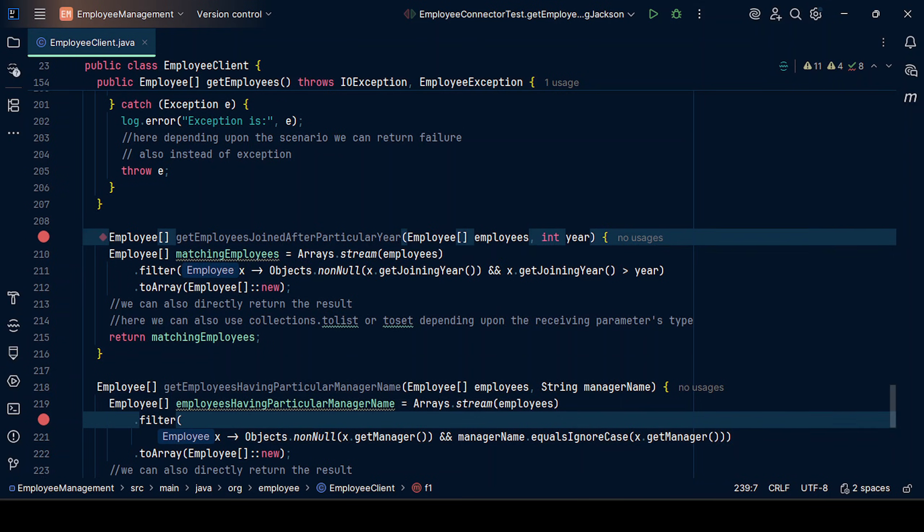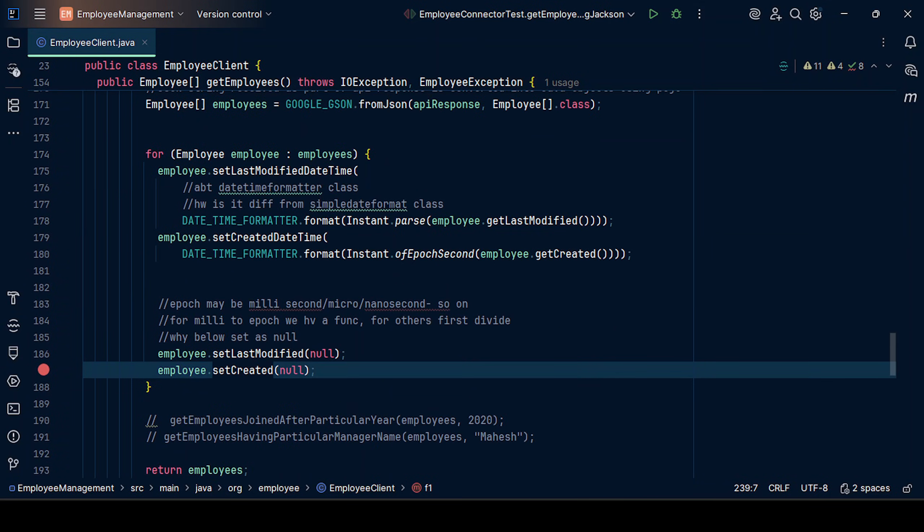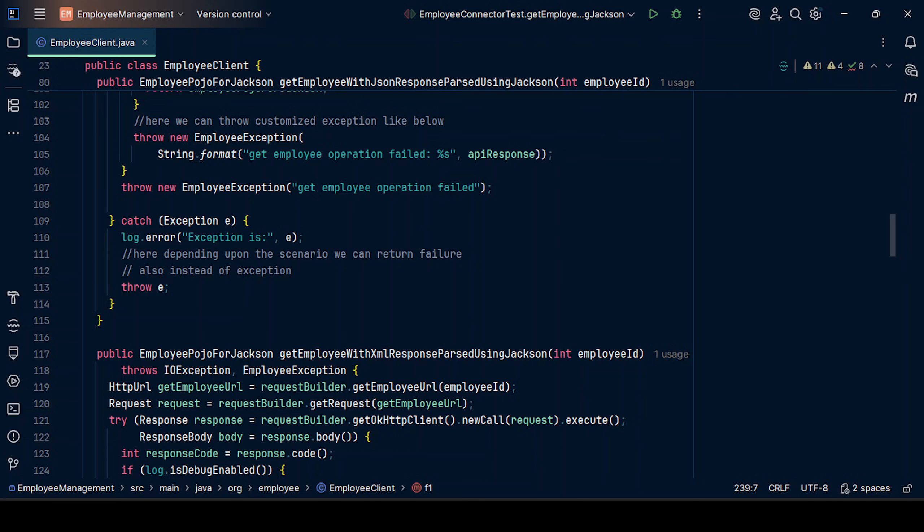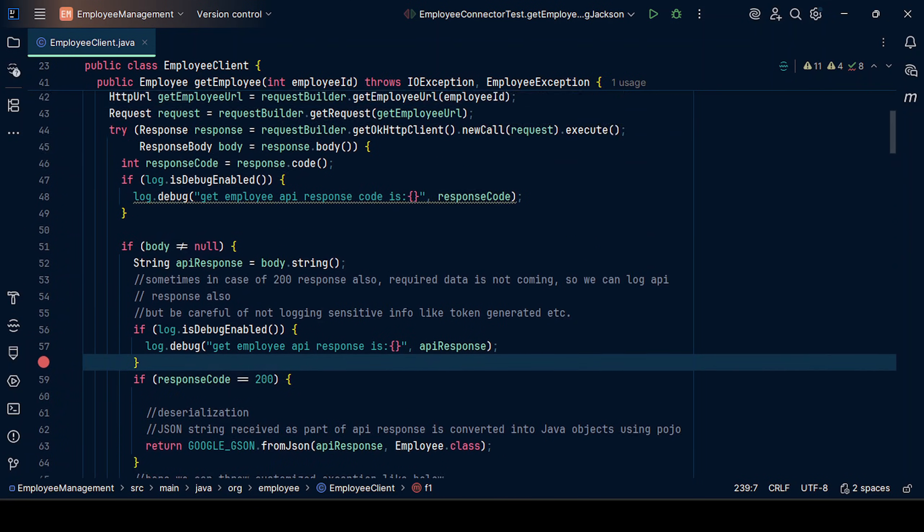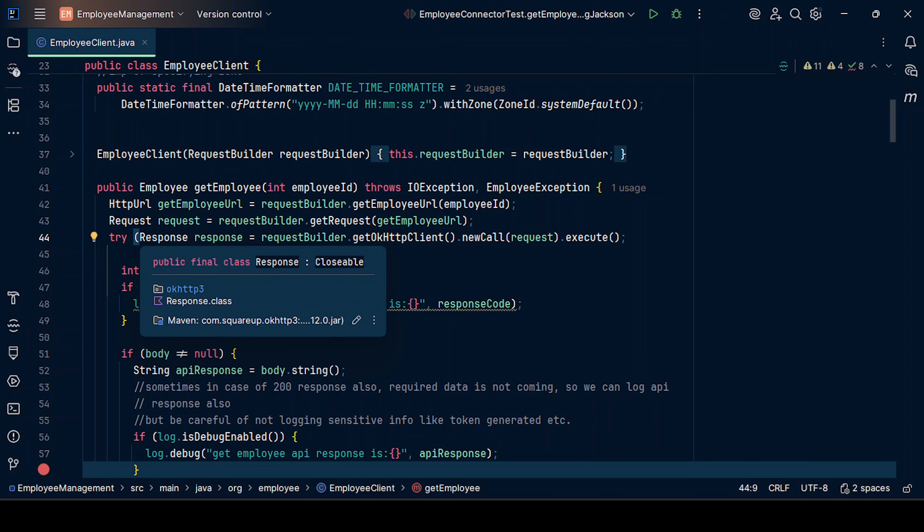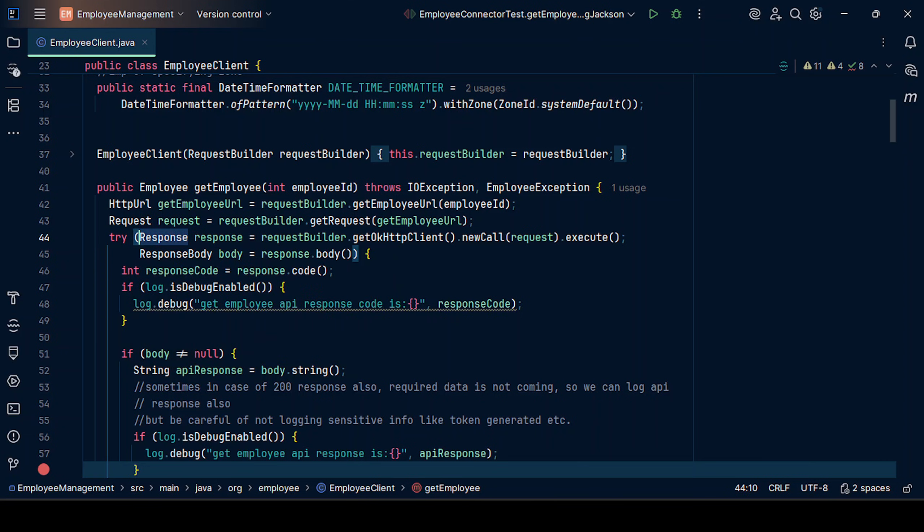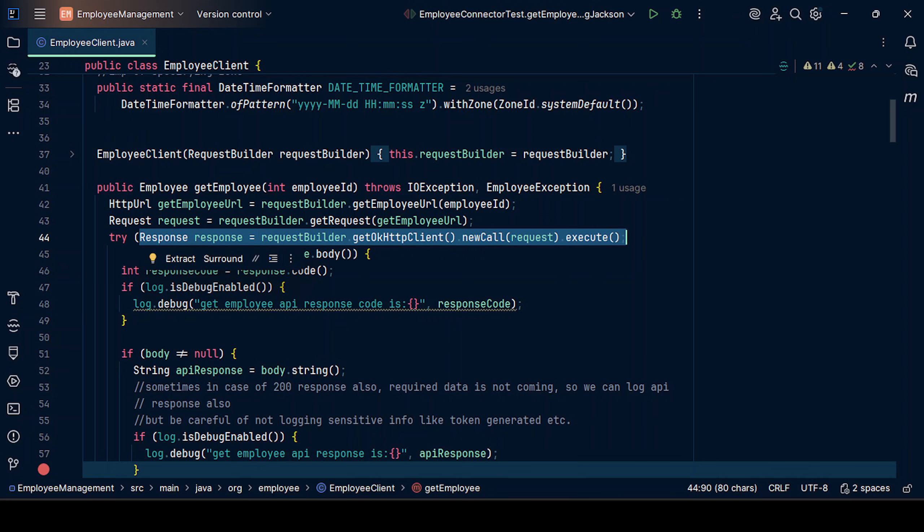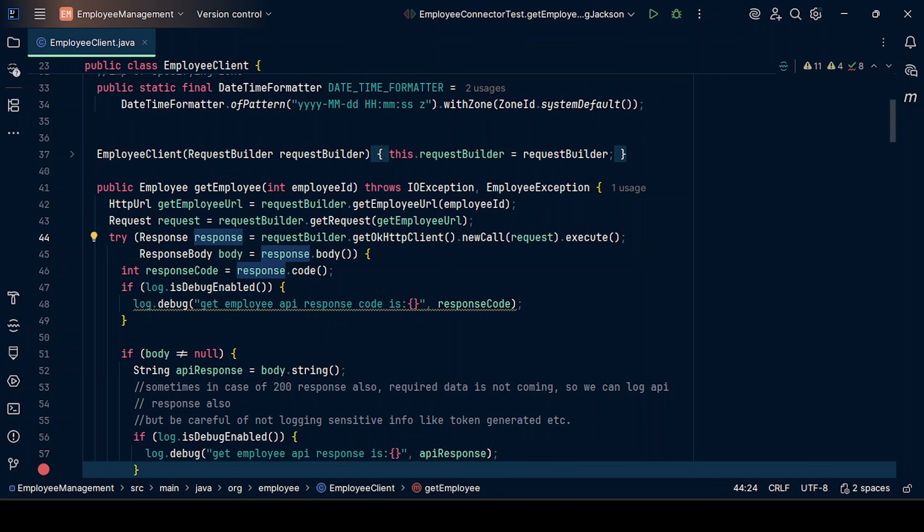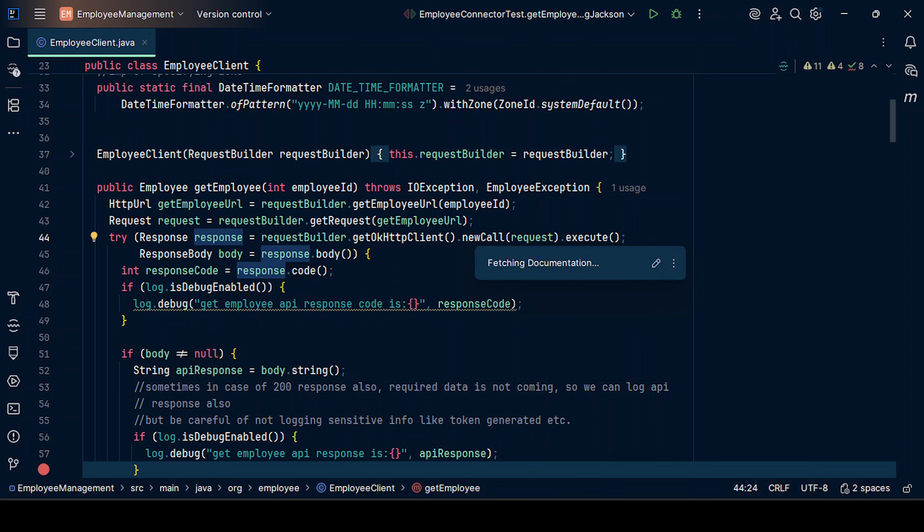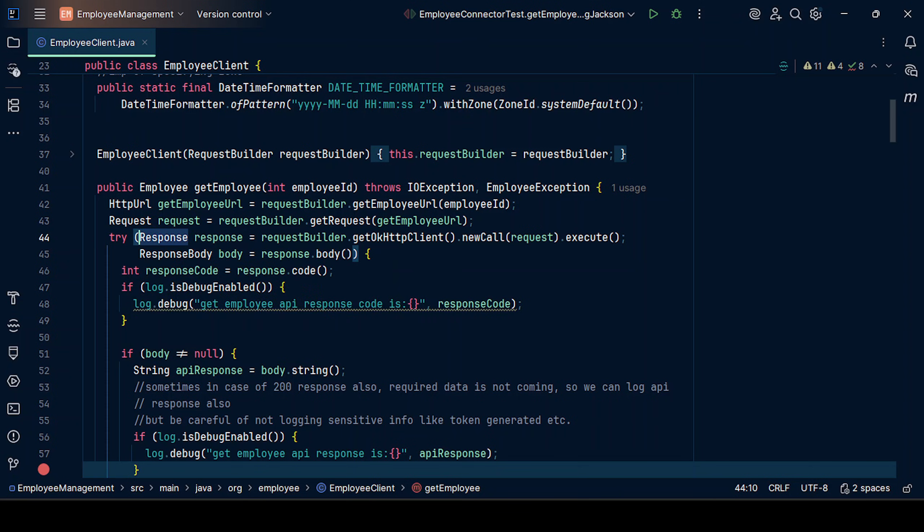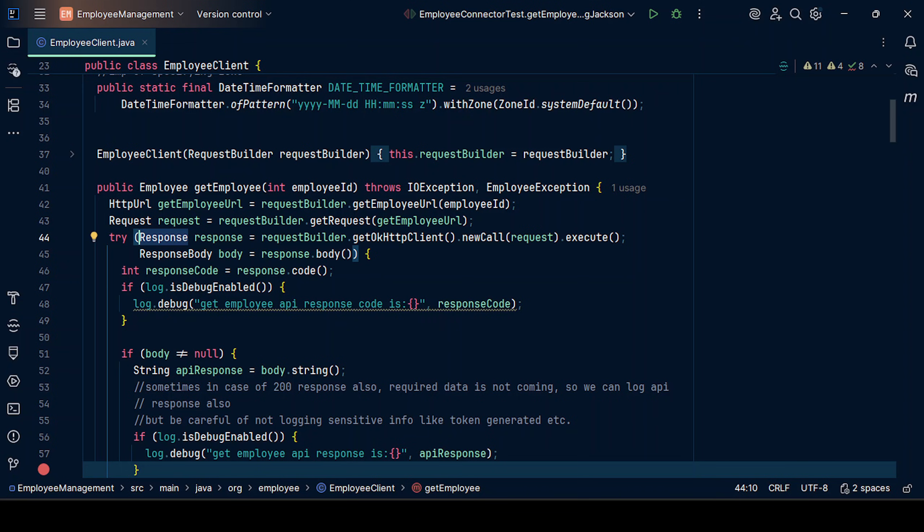as part of try-with-resources, we can use this syntax: try, then opening bracket. The thing that we want for auto-closure, we can put it here. This variable response will be available throughout this try block. We can include more than one object that we want to make auto-closable.